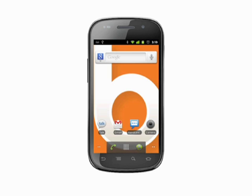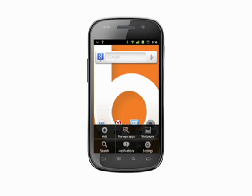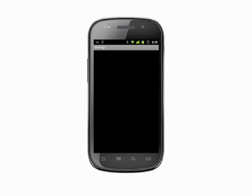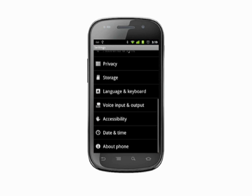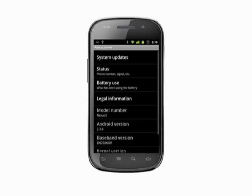Some manufacturers modify Android and may block this feature or require you to connect to a PC. From the home screen, tap the menu button, choose Settings, and scroll all the way down to About Phone and tap to enter.